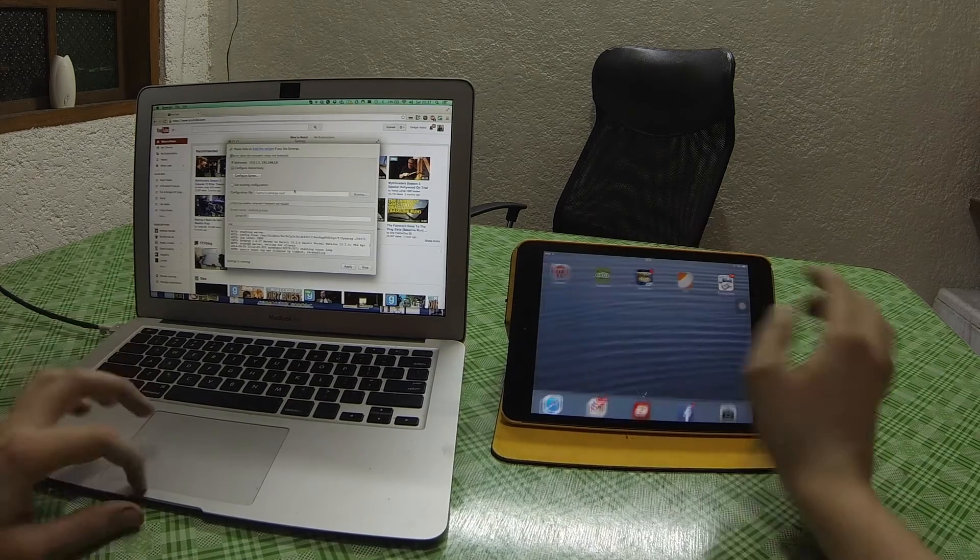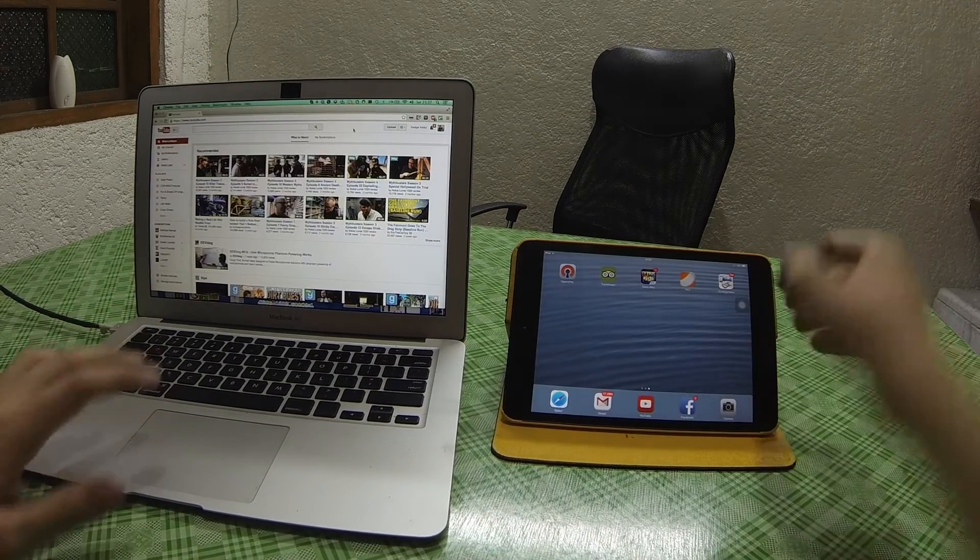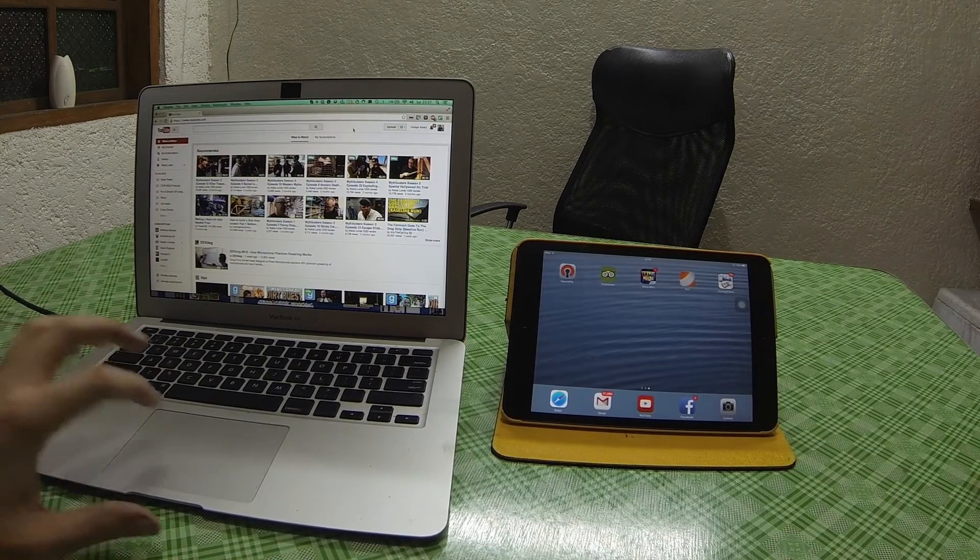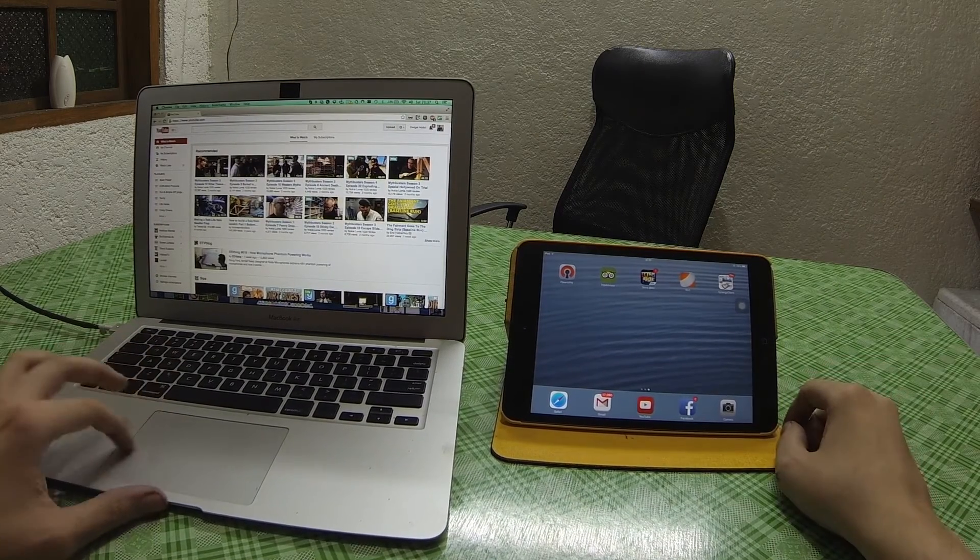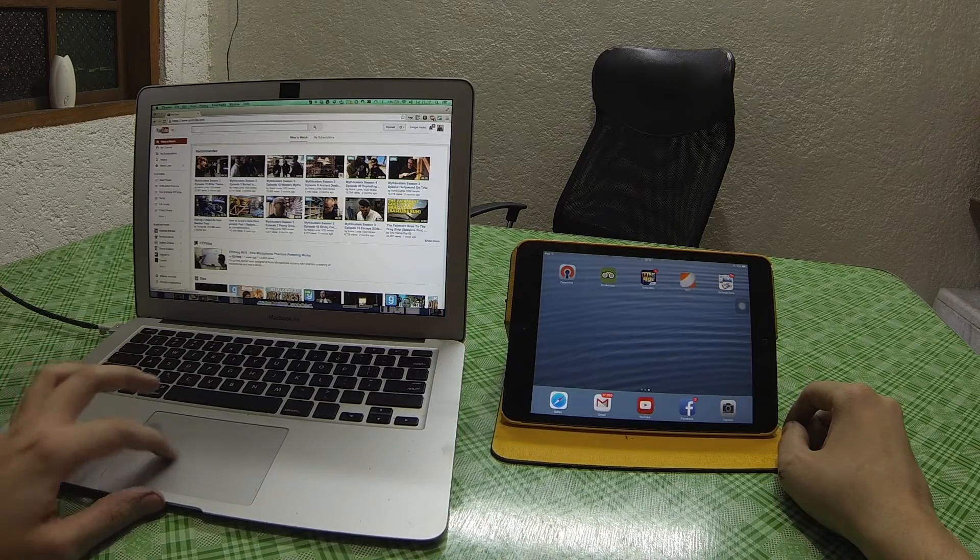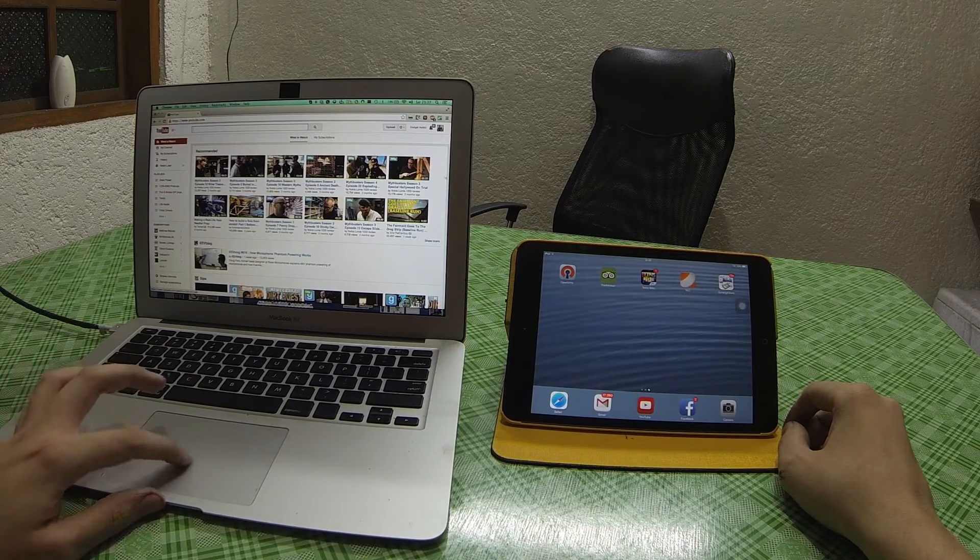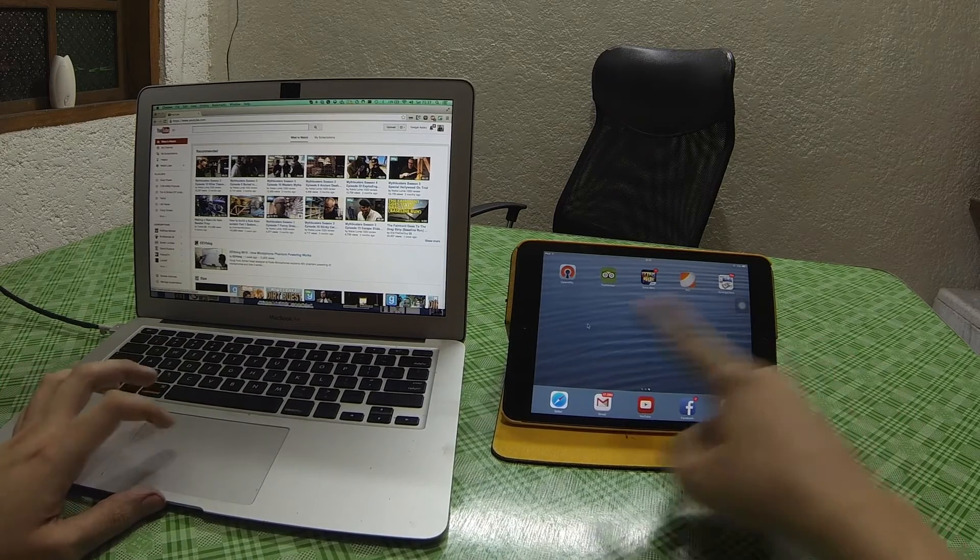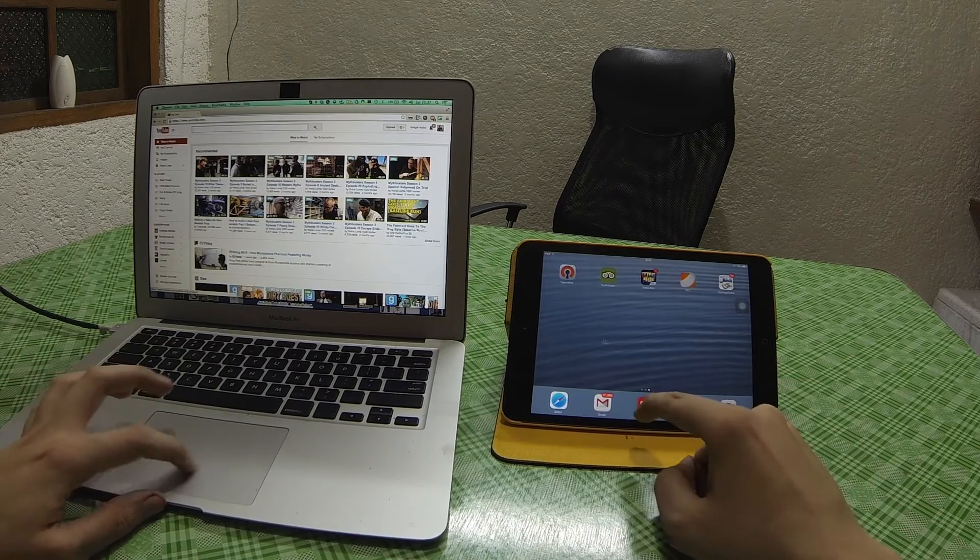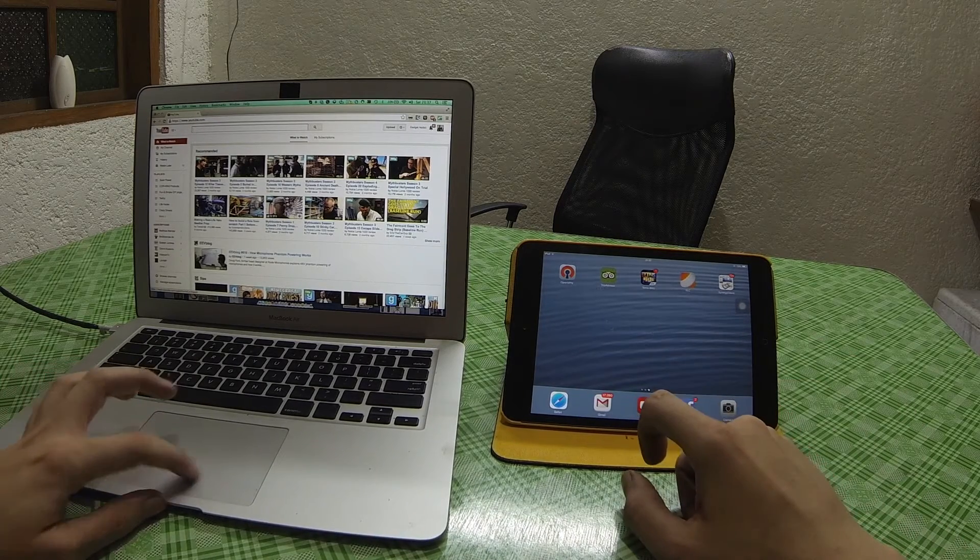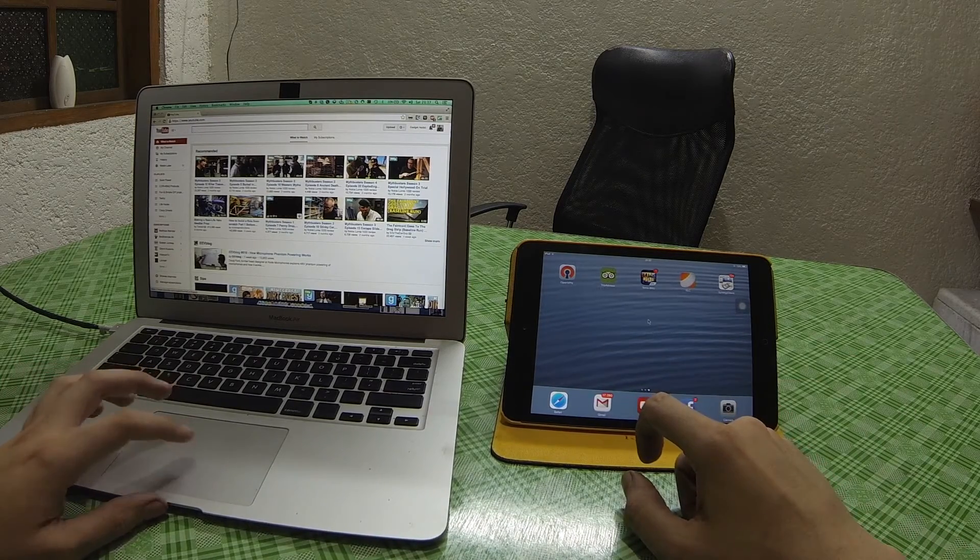So they're now connected, and you can see on the laptop I can do everything I normally do, but then when I move my mouse here, it comes into the second screen, you see? Which is pretty cool.